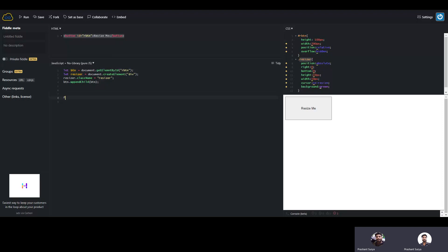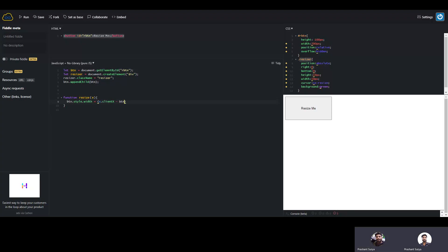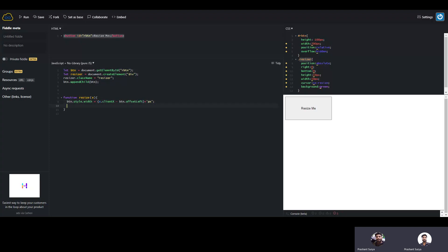Now we will create some functions. There is a function we will create with the name 'resize', and inside it we will take the element as a parameter. What we will do is set button.style.width equal to element.clientX minus the original button offsetLeft for the x-axis, and we will append 'px' as the unit.